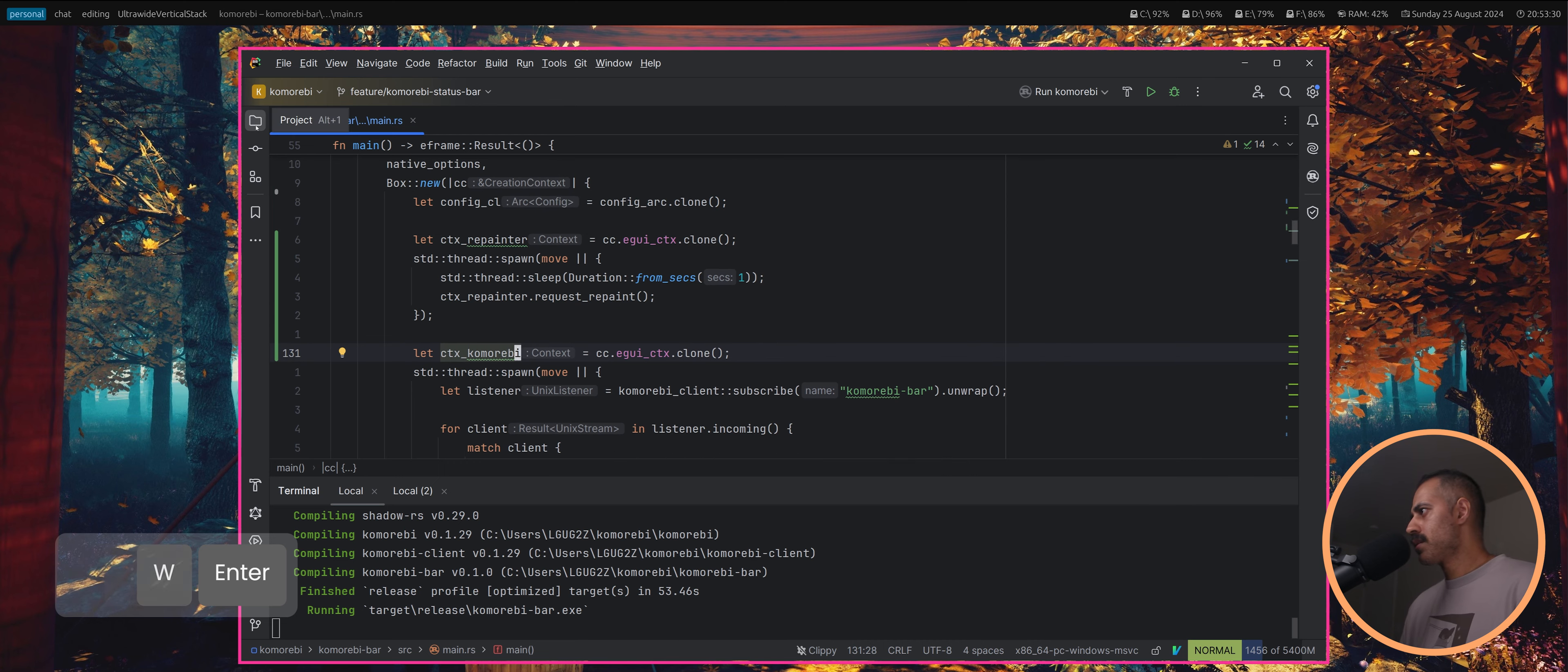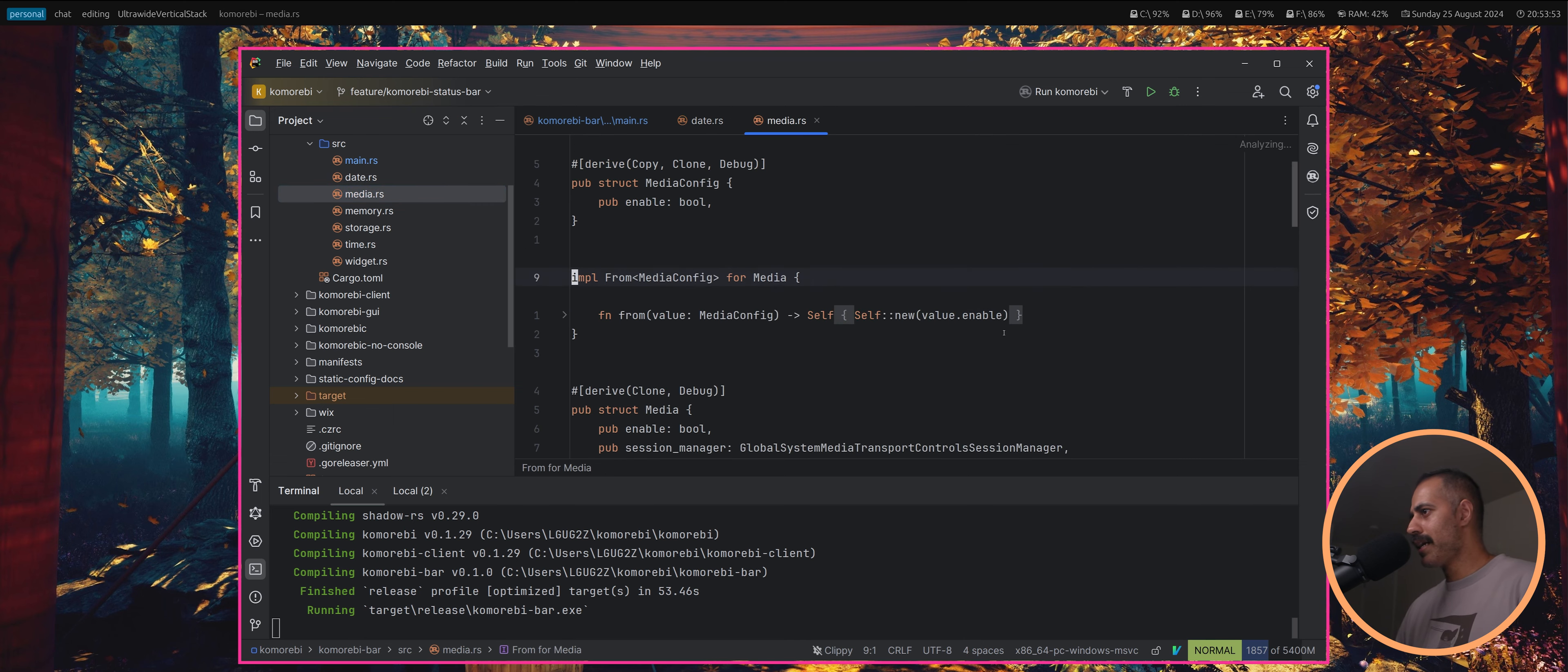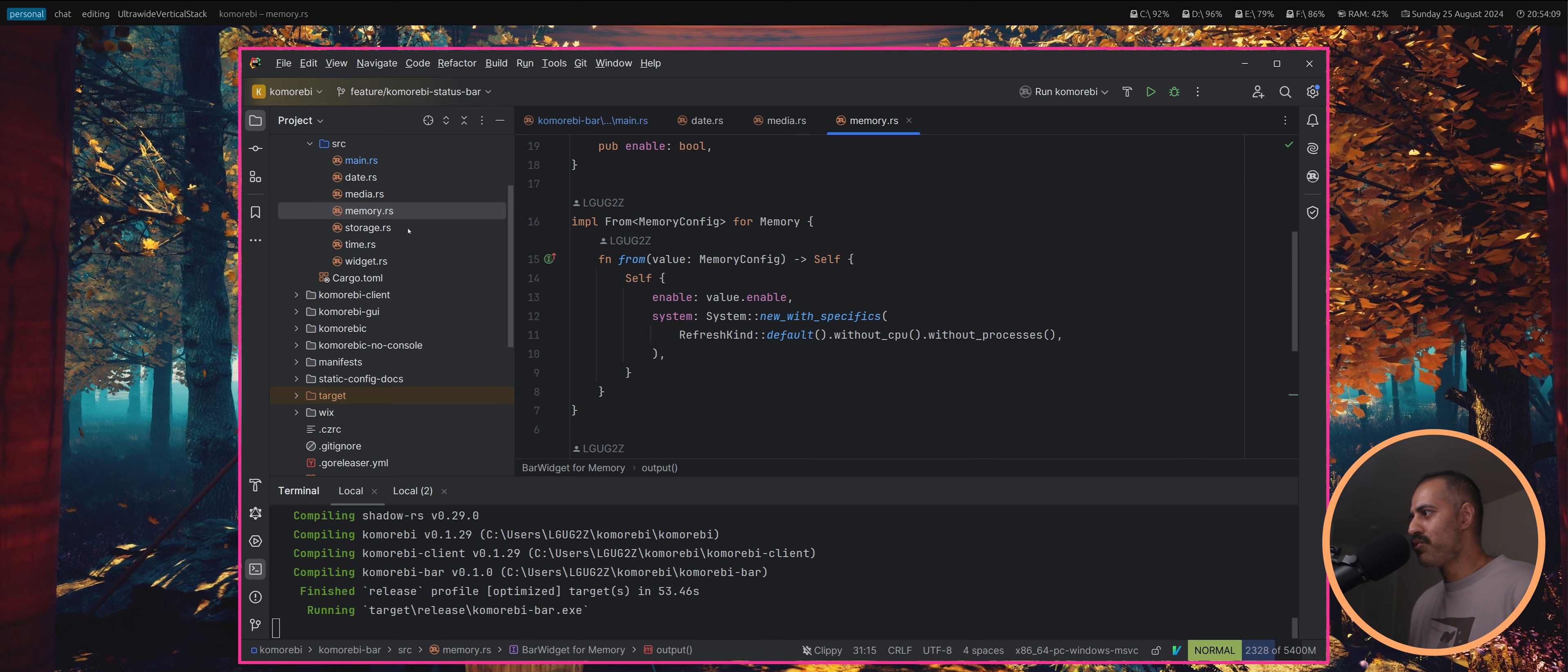Let's take a look at the widgets one by one. This is just calling local time now and running it through a format string, I think that's okay. This we're getting stuff from the session manager, I mean I think that's okay. The main ones I'm worried about are memory and storage.